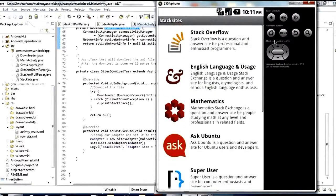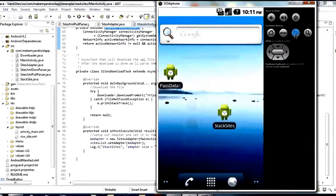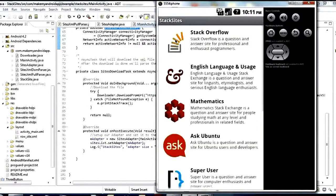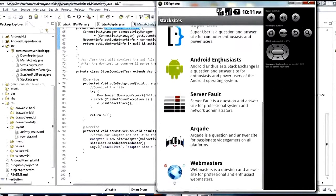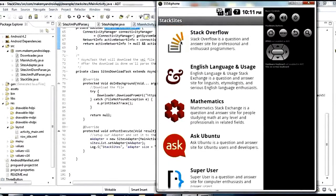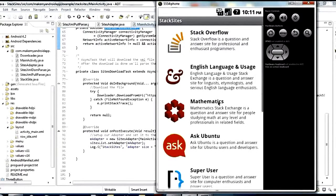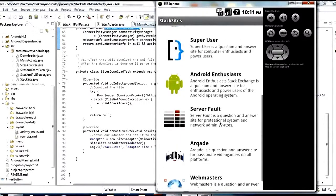One other thing I want to show you is if we back out of here and open it up again, you can see this time we're not going to have any progress indicators. That's because of the caching that the Universal Image Loader does. Because it's storing those images in the memory cache and the disk cache, it doesn't have to load them the second time. So you don't see those progress indicators and you can show them to the user faster.